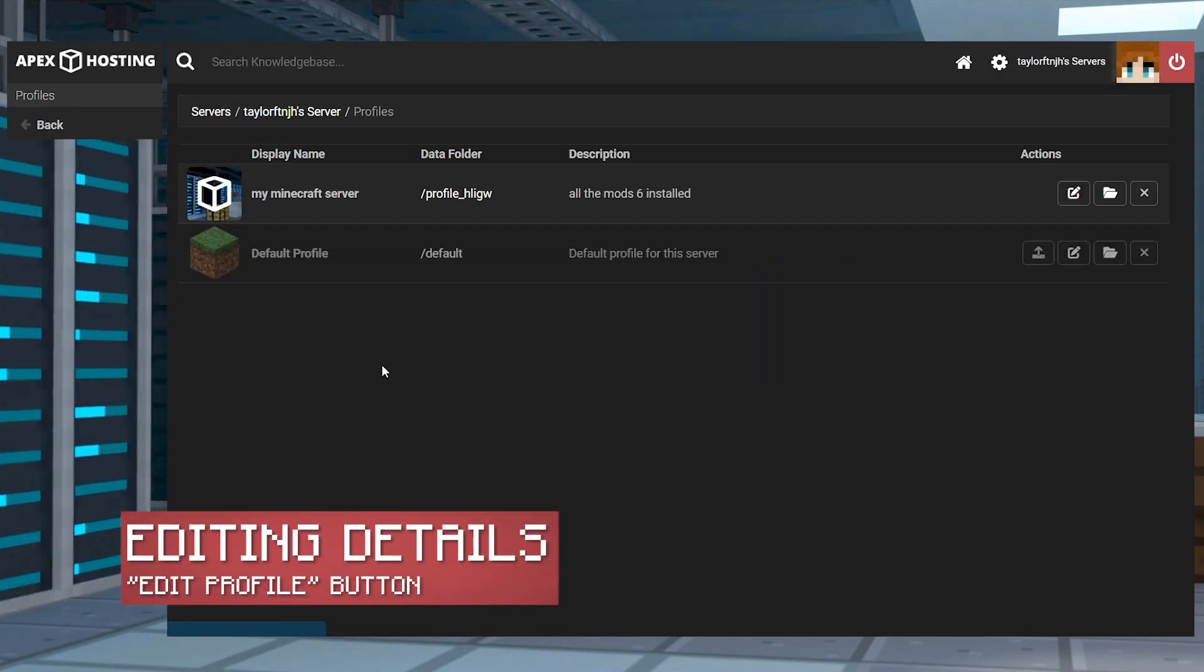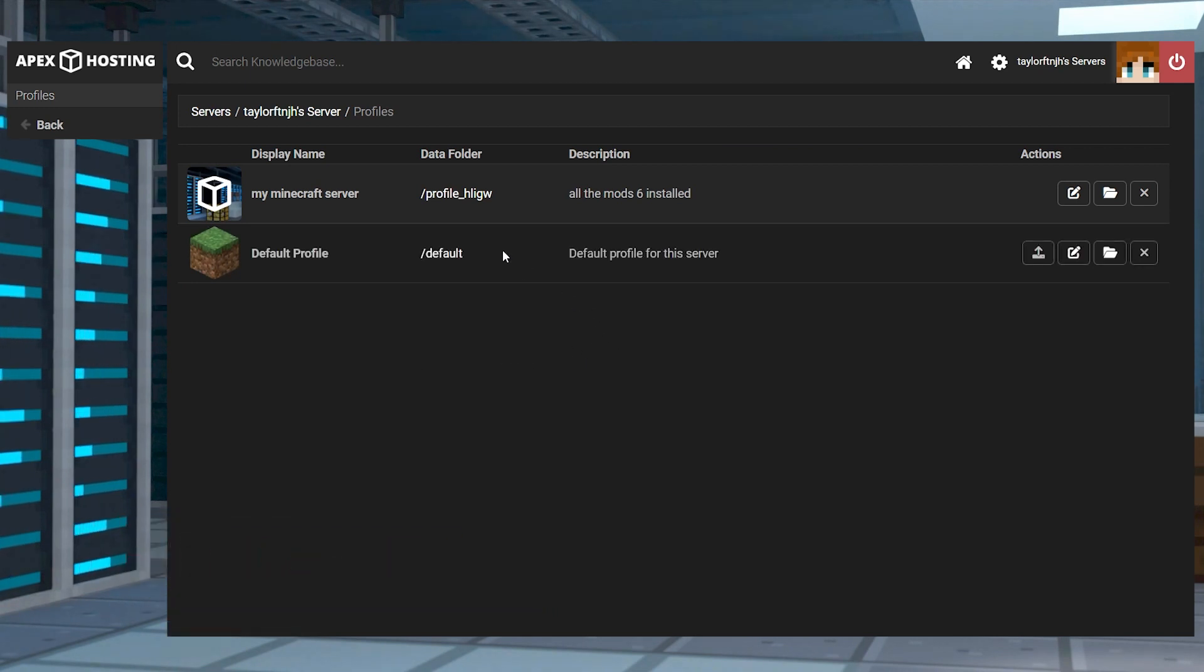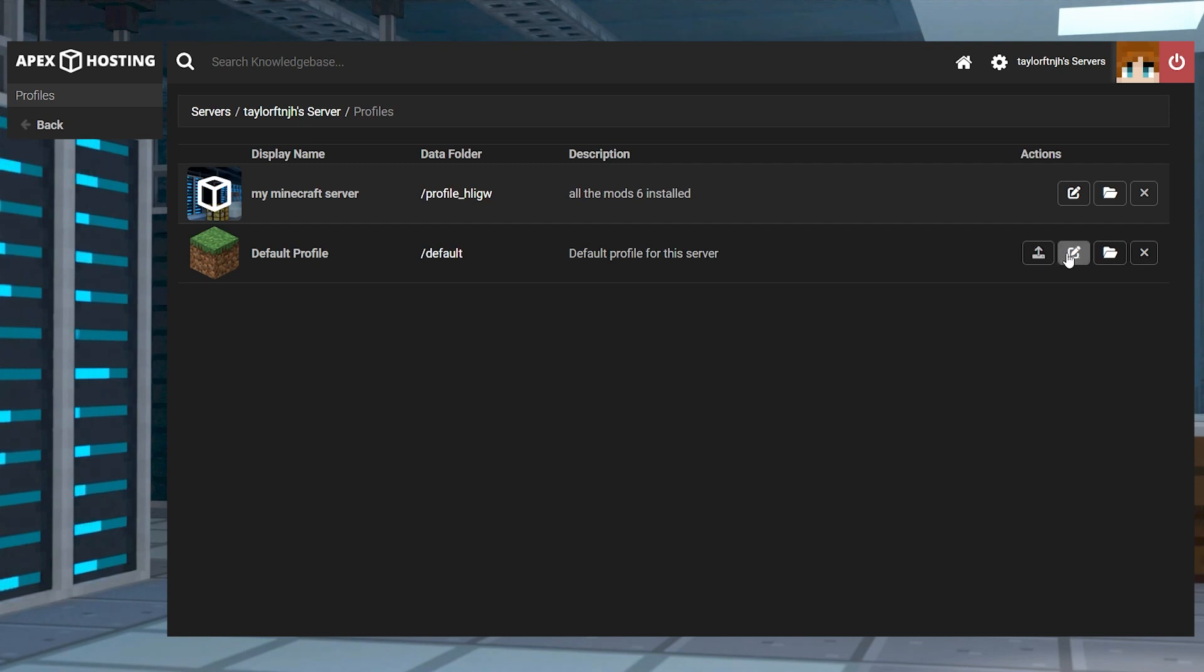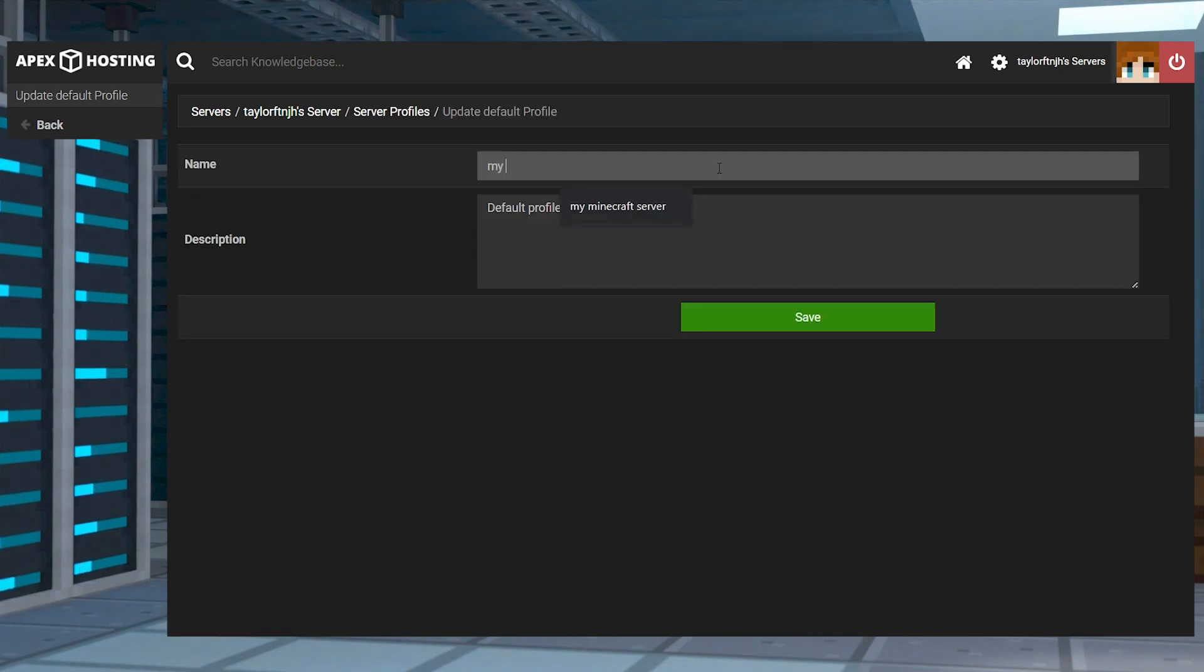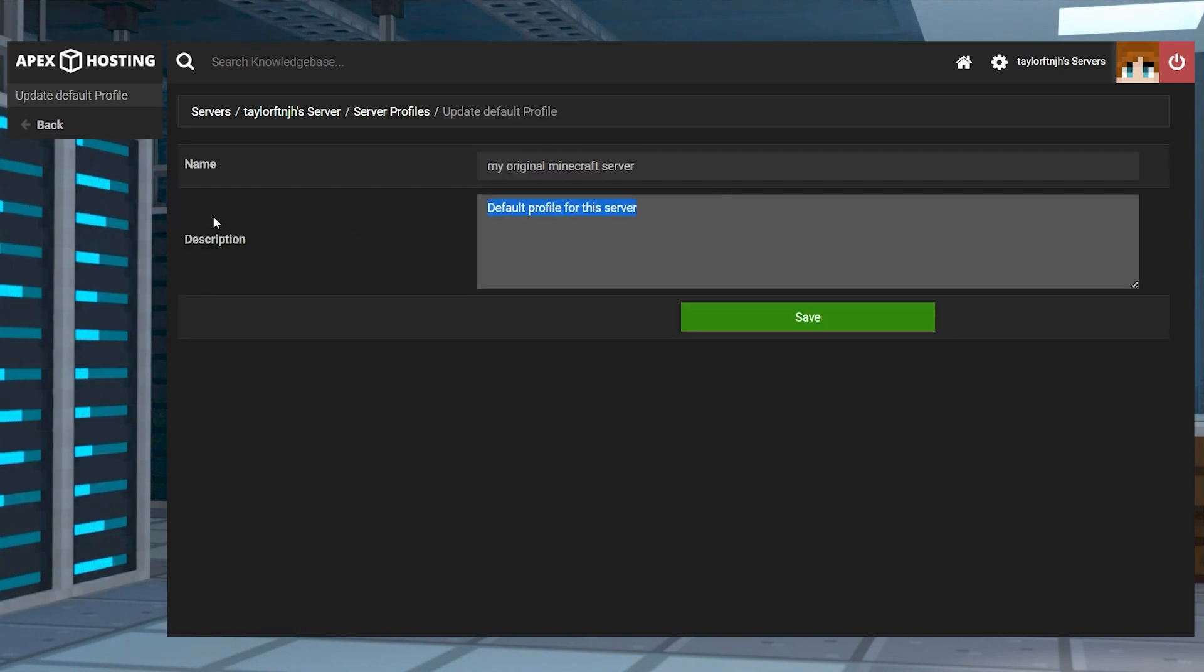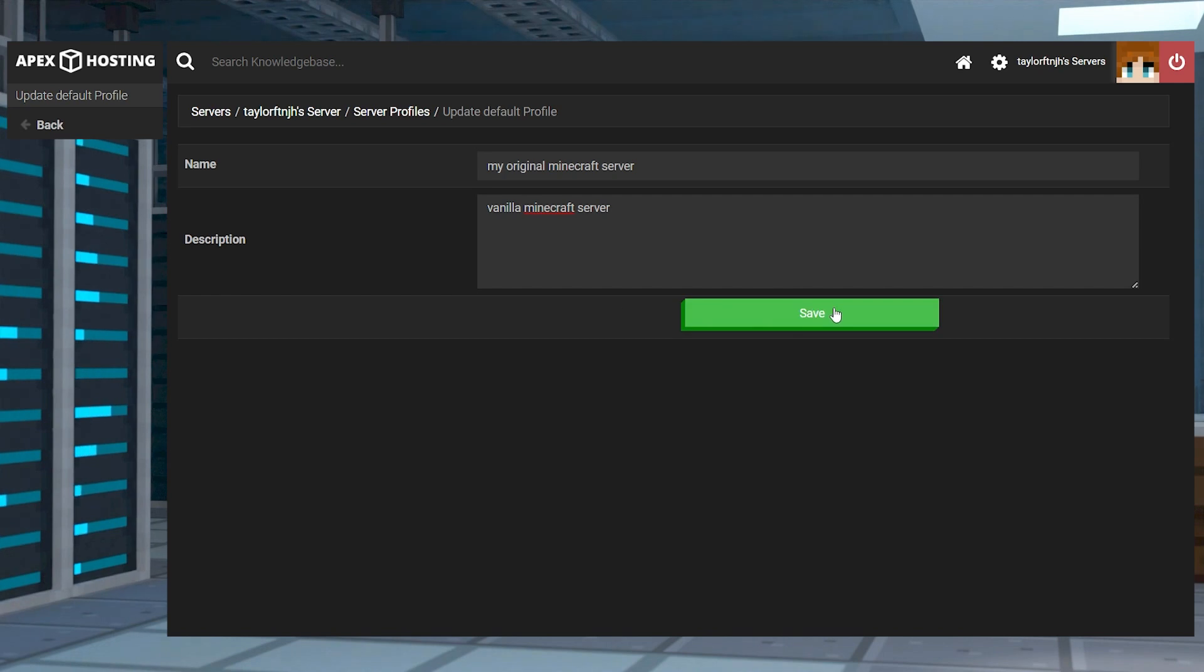Sometimes you might want to adjust the details of a server profile, especially the default profile that was created after migrating. To do this, just head to the edit profile button on the desired server profile. A page similar to the creation page will open, allowing you to enter any name and description that you want to use. Like before, just press save for these changes to take effect.